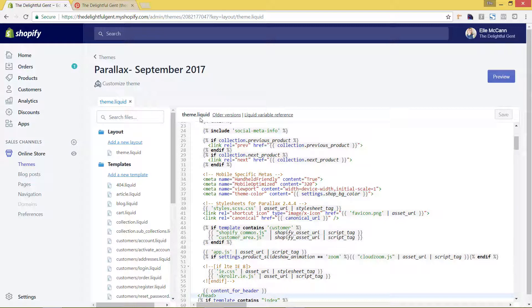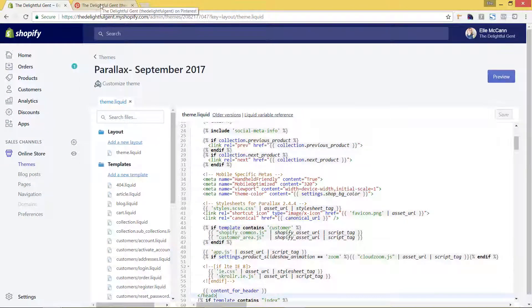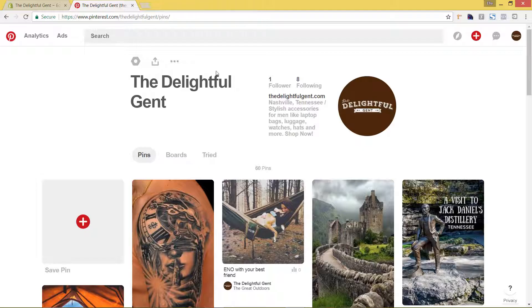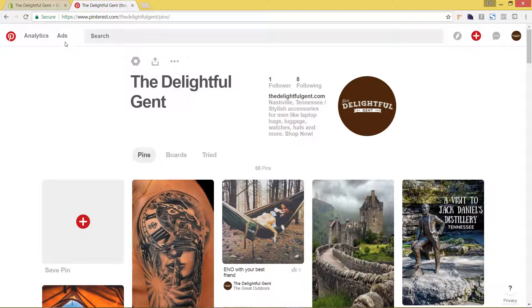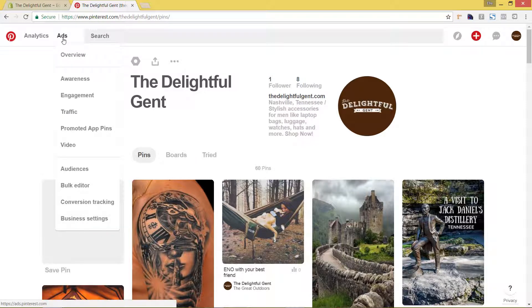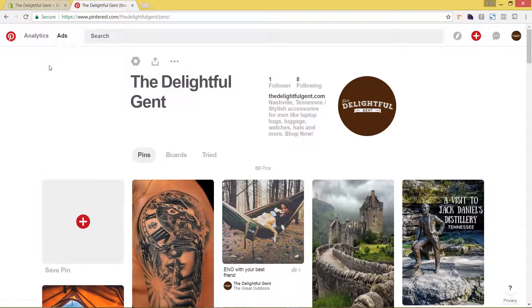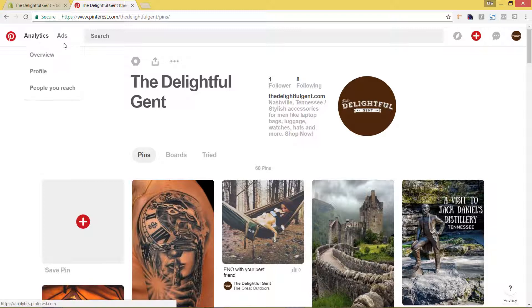So let's go ahead and get that generated now. We are going to go to Pinterest. I'm already logged into my Pinterest profile and I'm going to go up to ads. Now just to let you know you can only do this if you have a Pinterest business account. You can tell if you have a business account because you'll actually see analytics and ads up here.